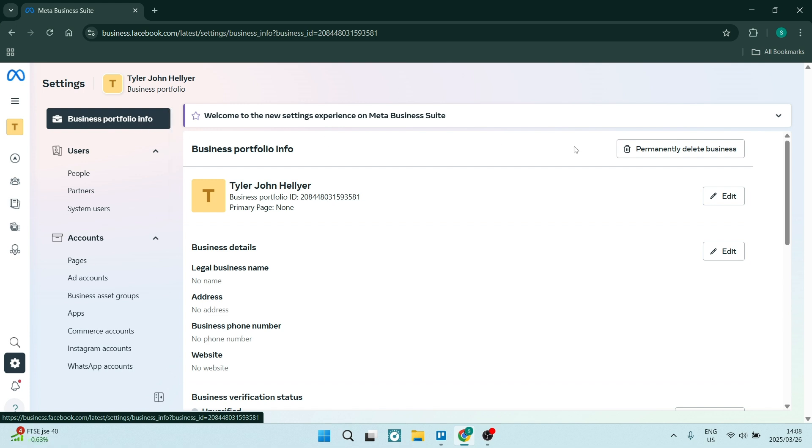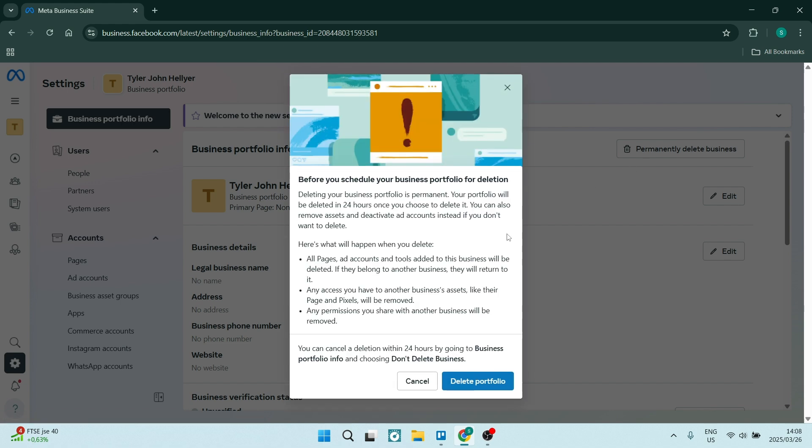And to the right, you will see permanently delete business. Now, if you click on it, it'll give you a bit of information. And all you need to do is click on delete portfolio.